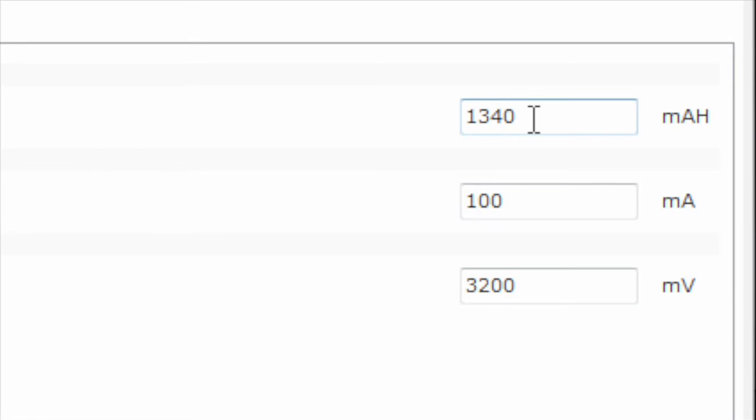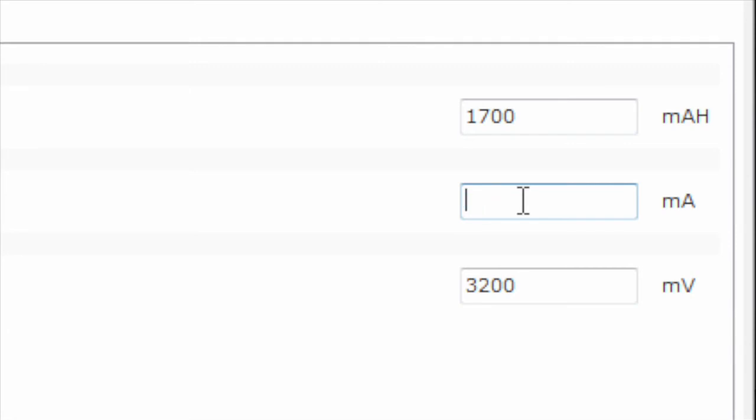Let's update it to match our battery label by typing in 1700 mAh. We can also update our criteria for a full battery and for an empty battery based on our system requirements. Then click save to gauge.